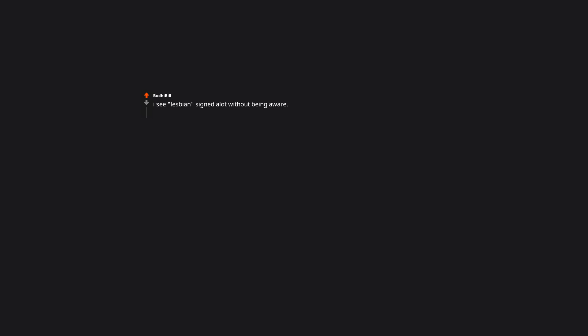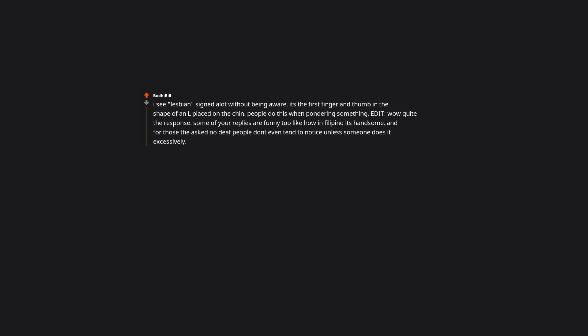I see lesbian signed out without being aware. It's the first finger and thumb in the shape of an L placed on the chin. People do this when pondering something. Some of your replies are funny too, like how in Filipino it's handsome. And for those who ask, no, deaf people don't even tend to notice unless someone does it excessively. I do that one on purpose in case I ever meet a cute lesbian who knows sign language, so she knows.